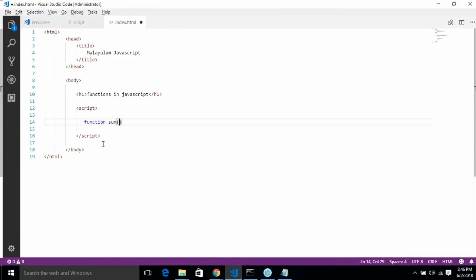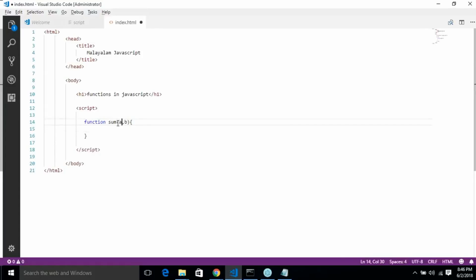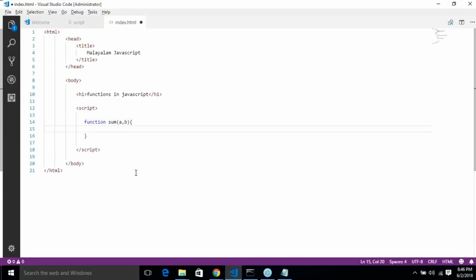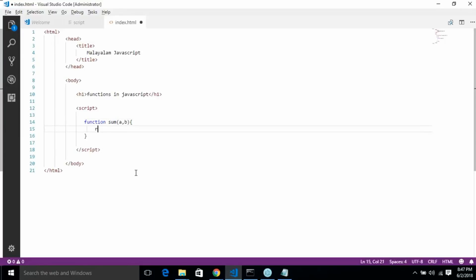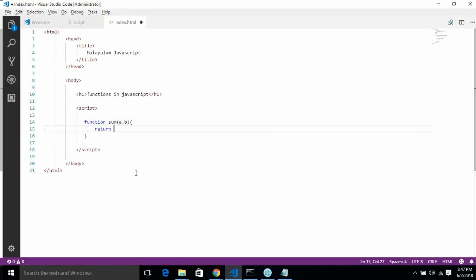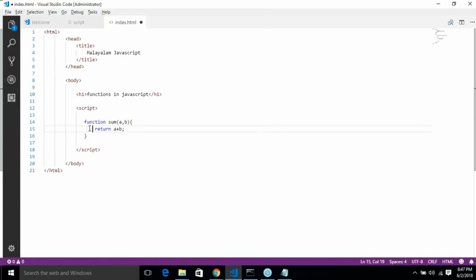We will create two variables: a and b. These are the arguments — a and b. This is the result. Now let's see the result. Return a plus b. This is the sum — this is the return statement. Return a plus b.